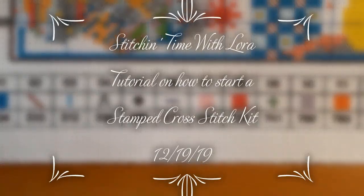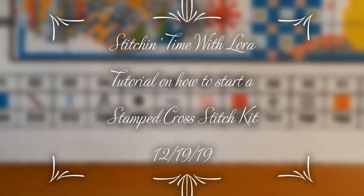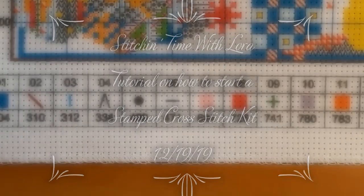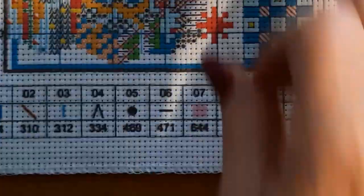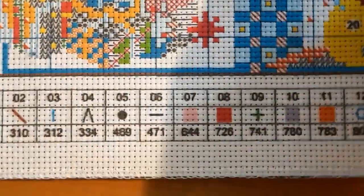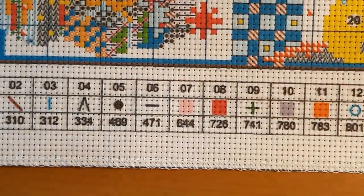Hello everyone and welcome back to my channel. This is Laura from Diamond Painting and Stitching with Laura. How's everybody doing? I hope good.